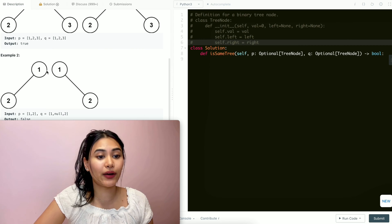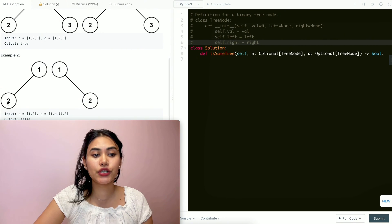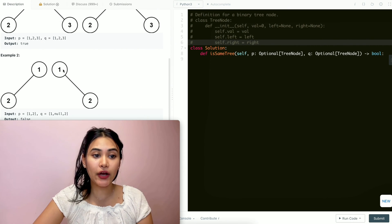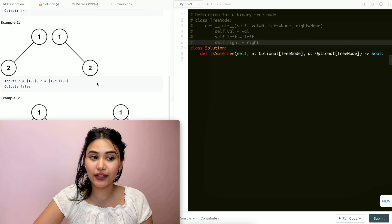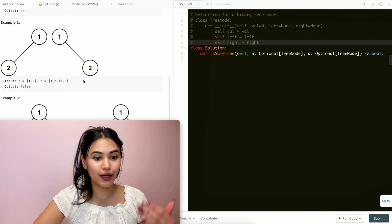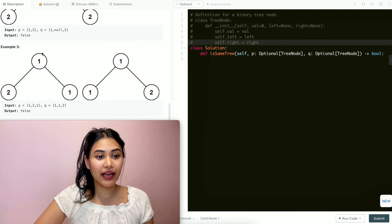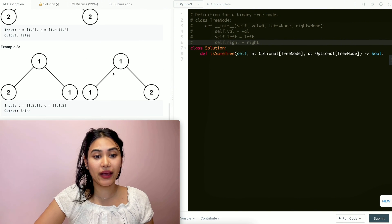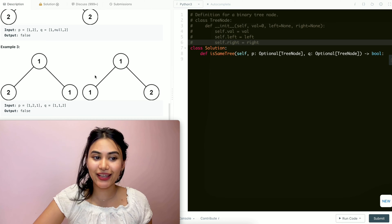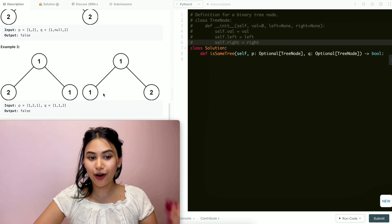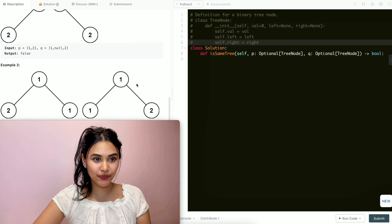In example two, we have one and two, but here two is the left child whereas here two is the right child, so we would output false. In example three, we have one, two, one and one, one, two — same thing here, so we output false.